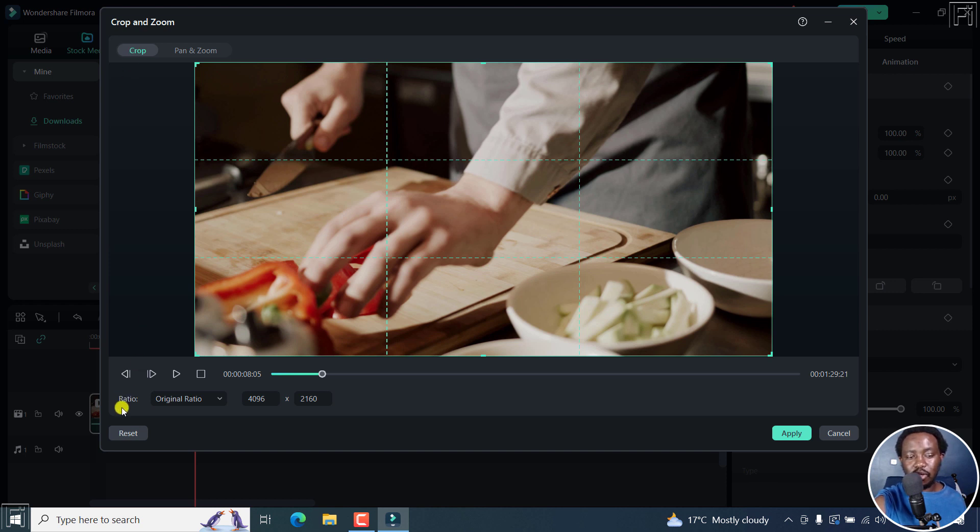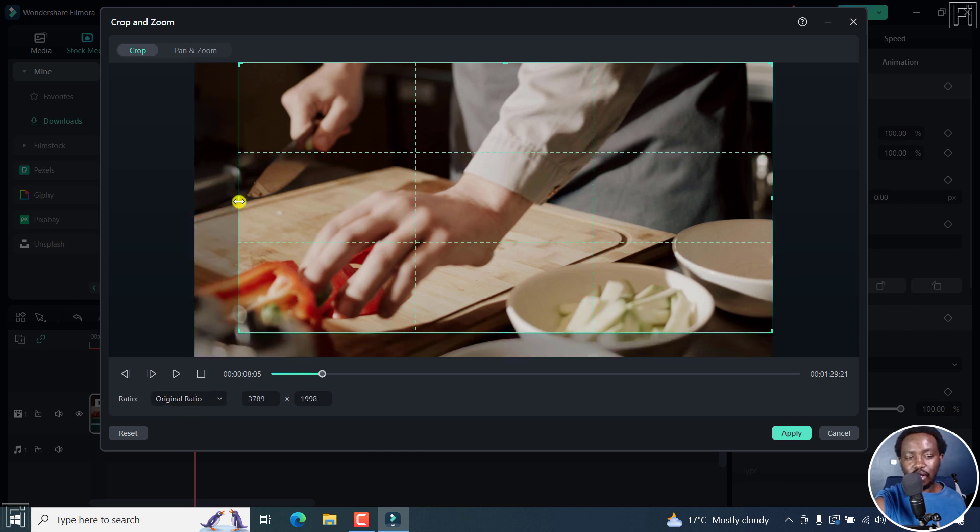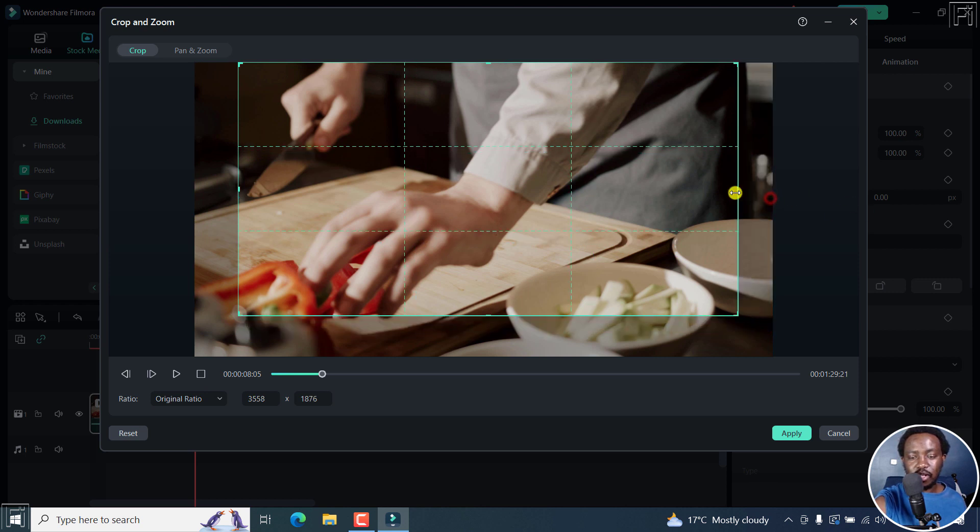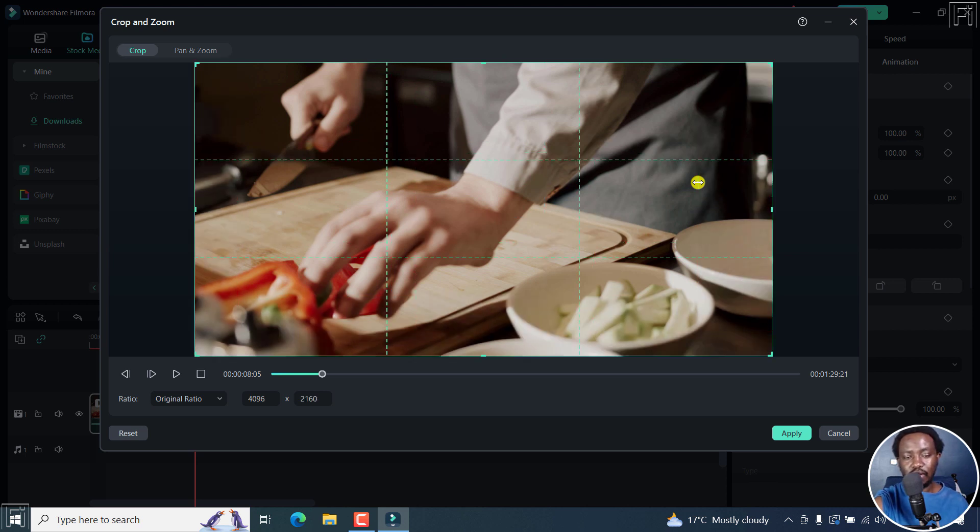By default, the ratio of the crop is set in the original ratio. Now, with this, if I move one side, it moves this side and this other side. And that happens also for this particular side as well. That is how it works. Let's press Ctrl Z to undo that.